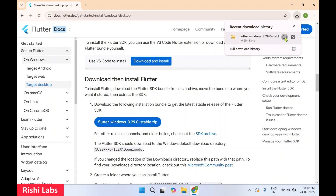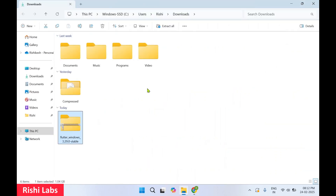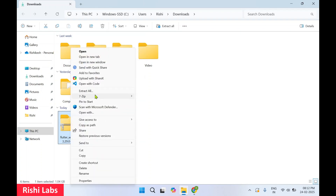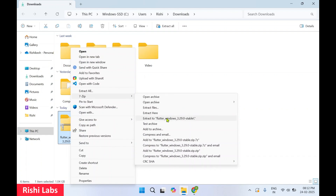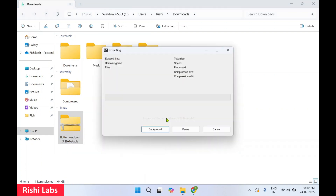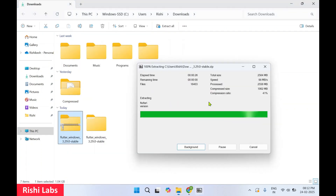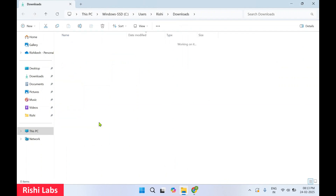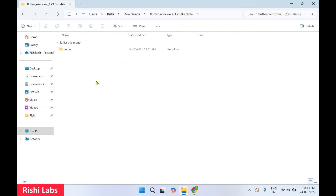Once the zip file is downloaded, click on 'Show in folder'. This is the 1GB zip file that has been downloaded. Right-click, choose 'Show more options', then use 7-Zip and select 'Extract to'. Once the zip is extracted, you will find the folder 'flutter_windows'. Open it and you will see the Flutter folder inside.